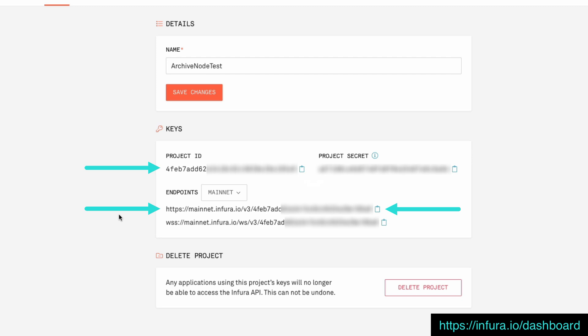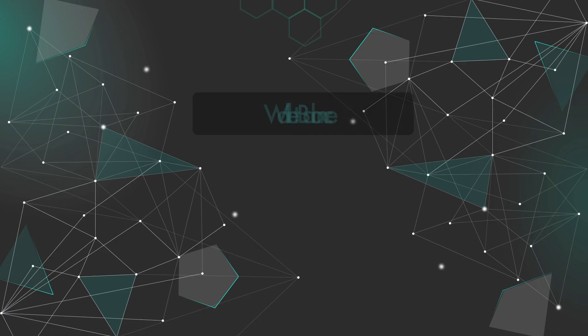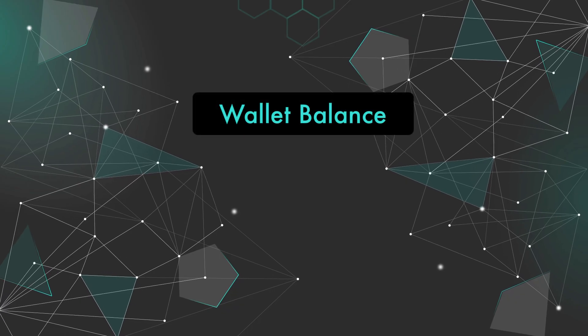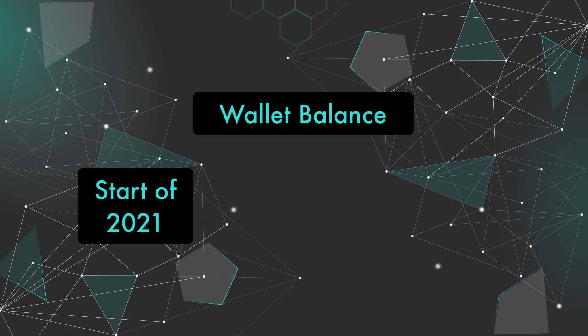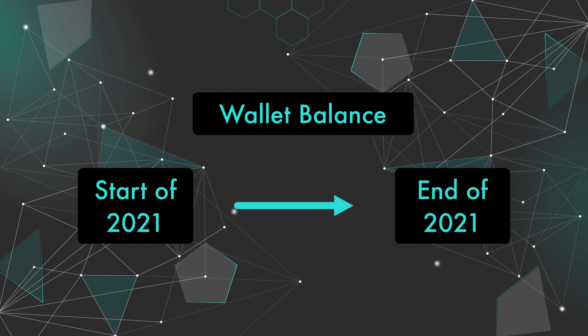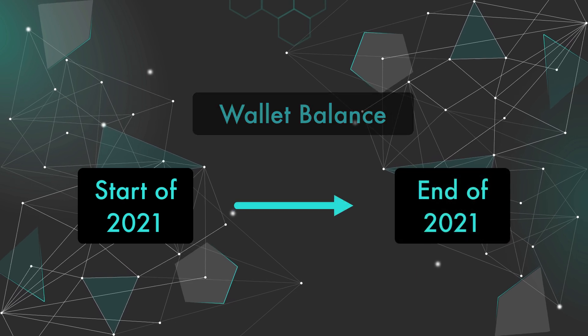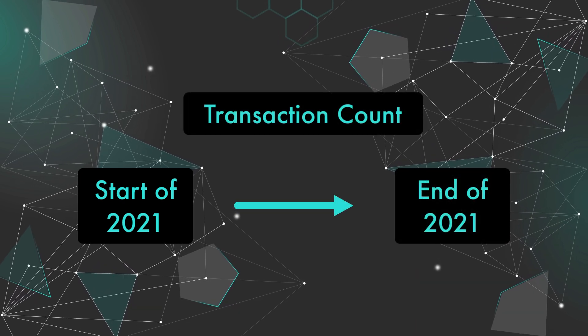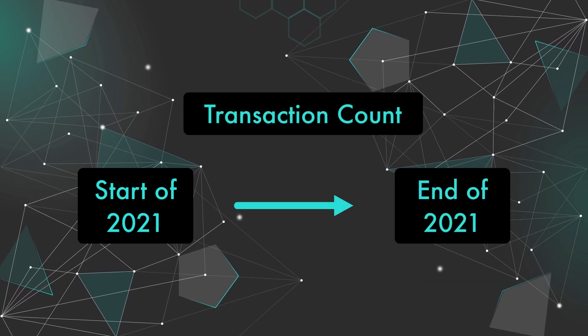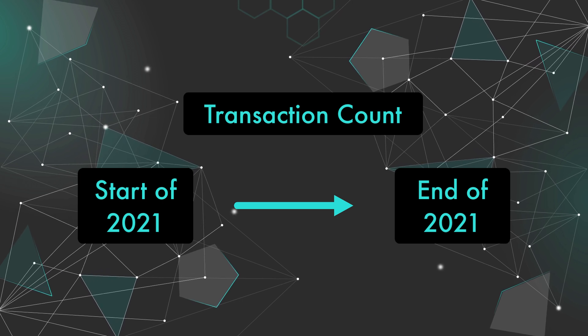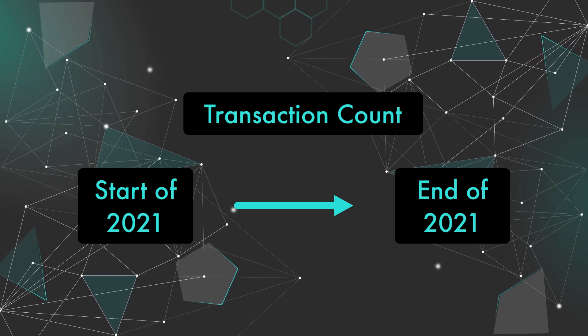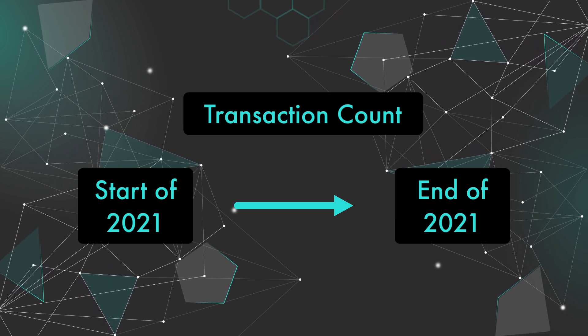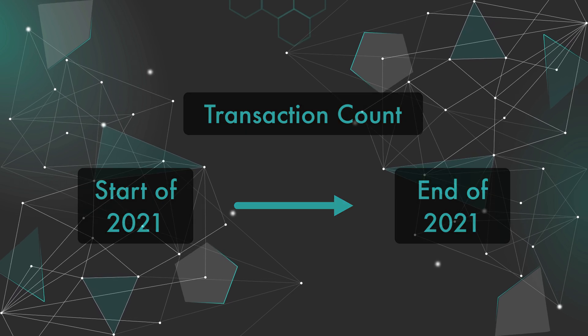I think the fastest way to show this in action is to use Node.js. And once we're done you can extrapolate this information into the front end of your choice, but for now let's just get the data. We'll do a quick test to go back in time and compare someone's wallet balance between the beginning and the end of 2021. We'll also check the number of transactions that were made in that time. Obviously this data is much older than the last 128 blocks, so it's perfect for archive node access.